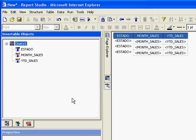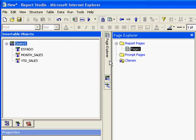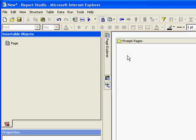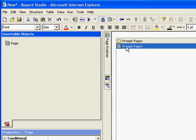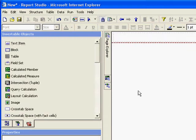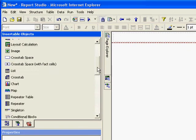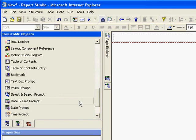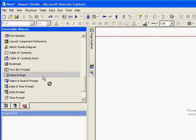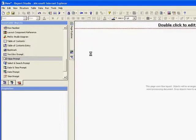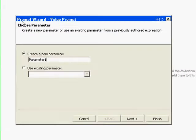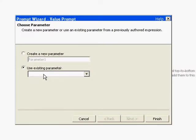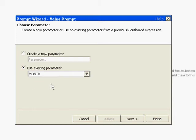Now we're going to drag the query into our report page so we can create a list. Now we're going to create the prompts. For creating prompts, we need a prompt page first. We drag and drop the page and double-click on it. The first one is a value prompt - a value means that the user can select from a different list of values. Now we're going to use our first parameter.